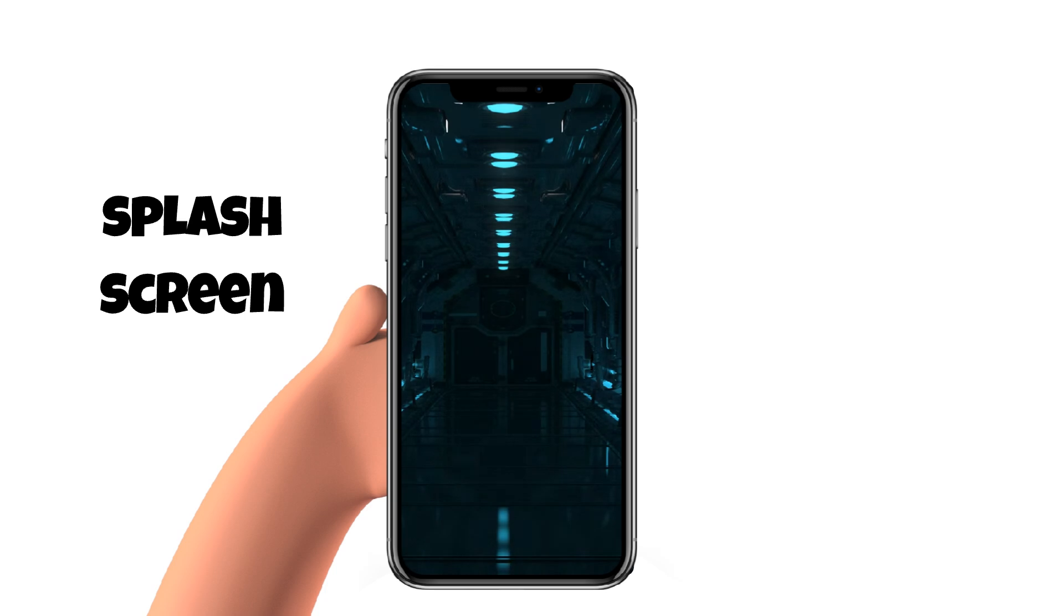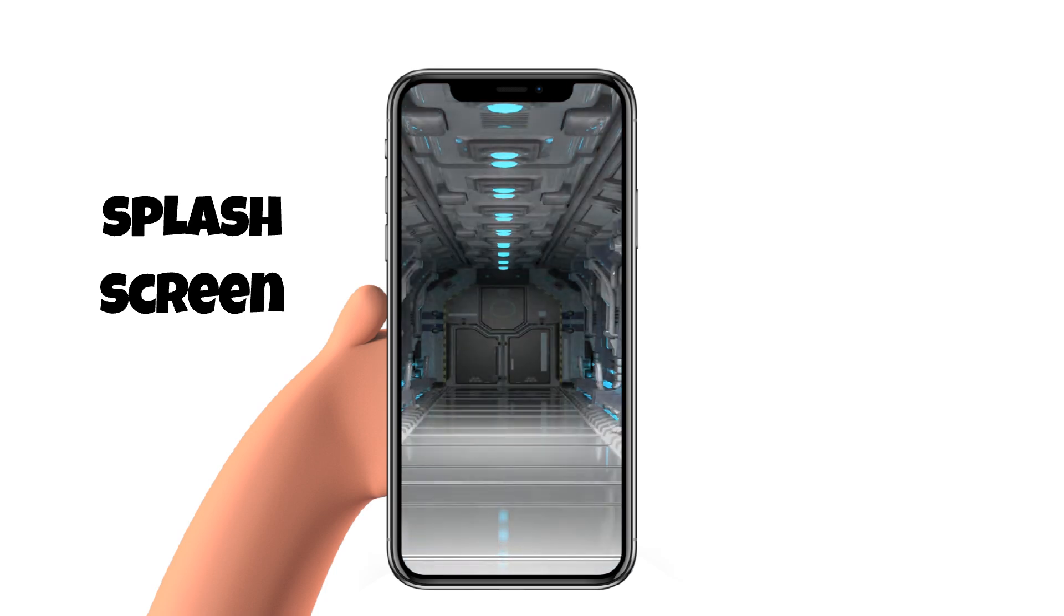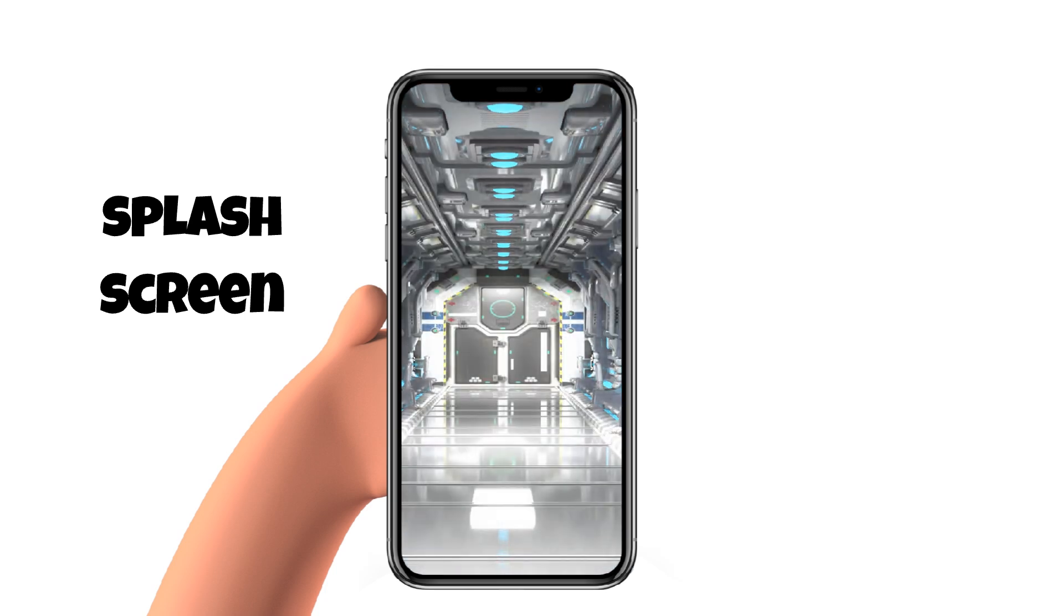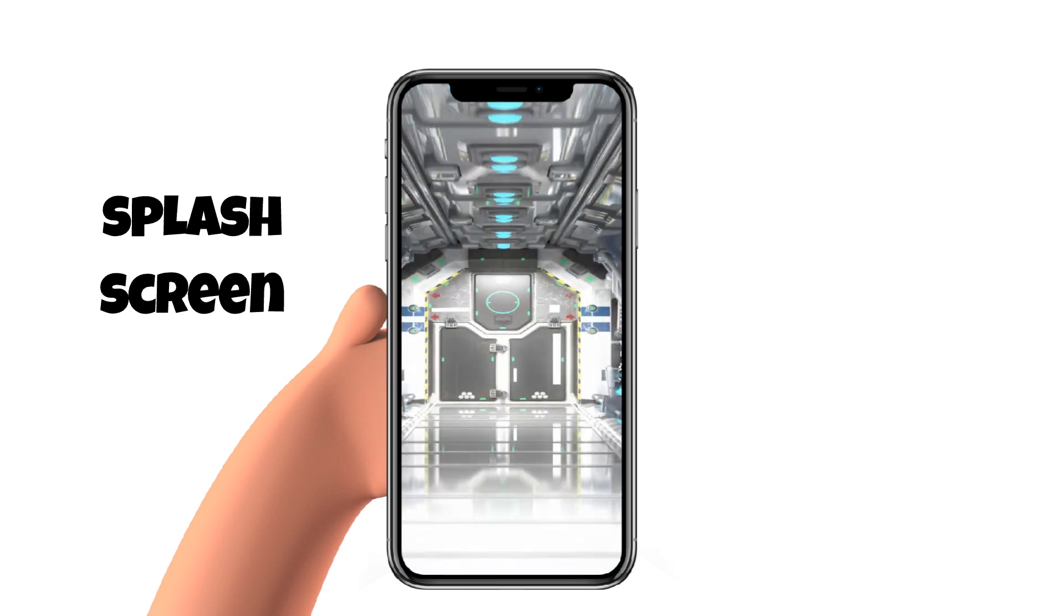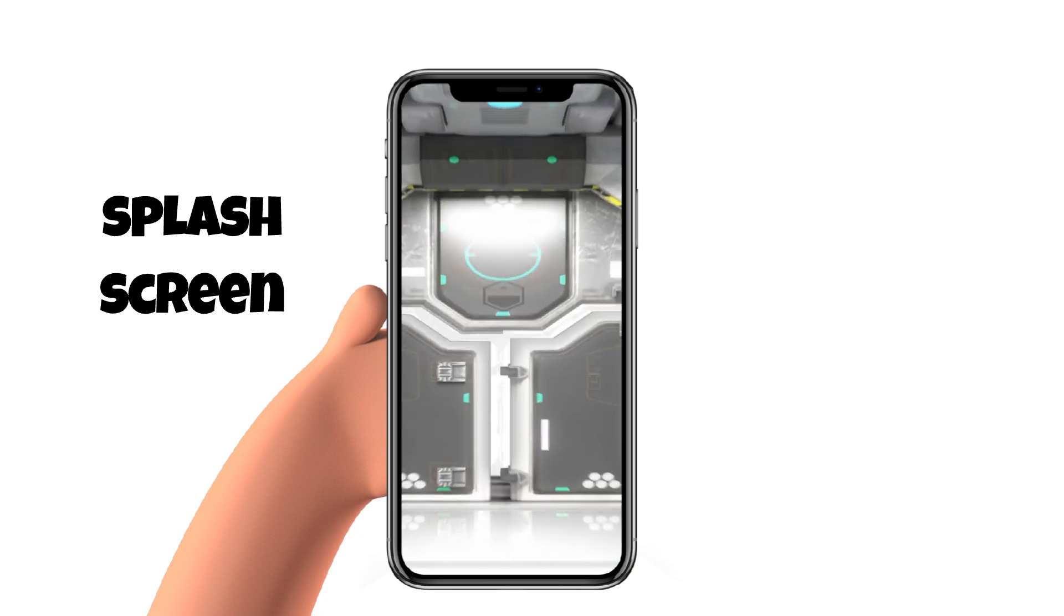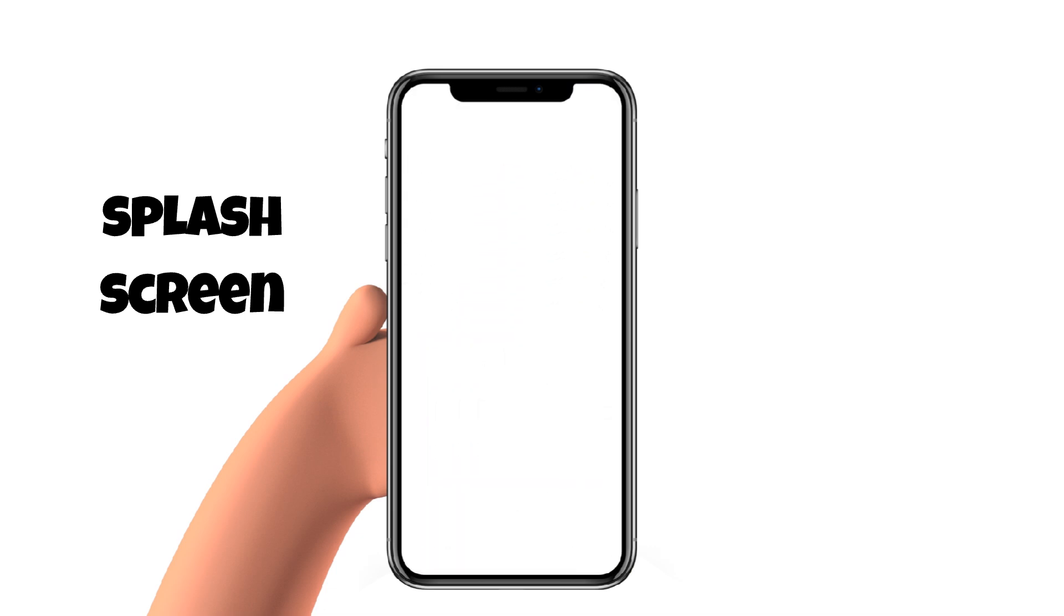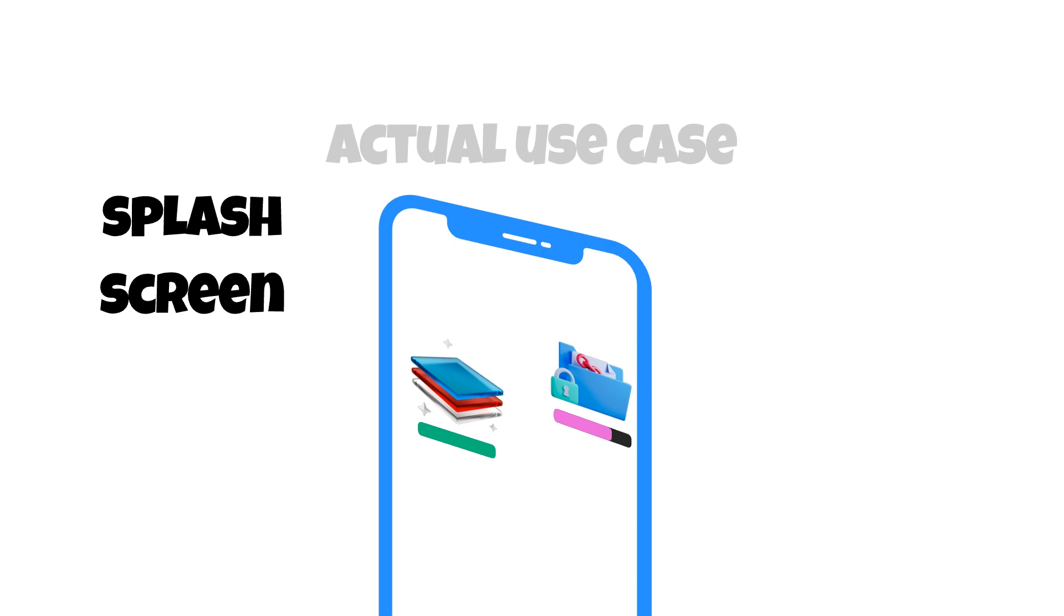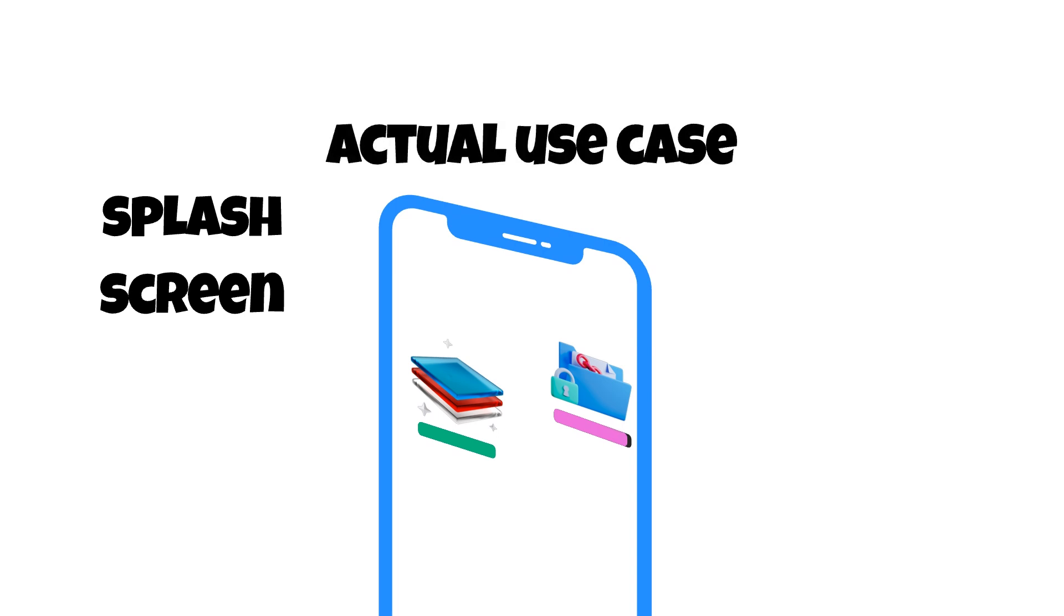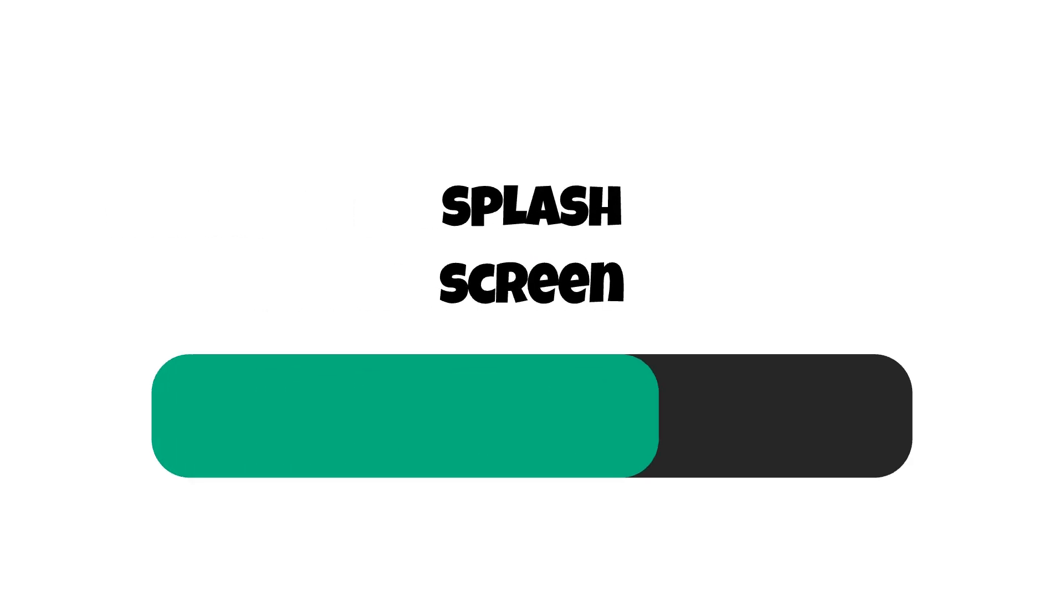If animation is not enough, put some videos. Let it play completely and let the user wait. Even though if you don't have any important tasks to do in the background, just put some delay loading the main content. That's how it's done.